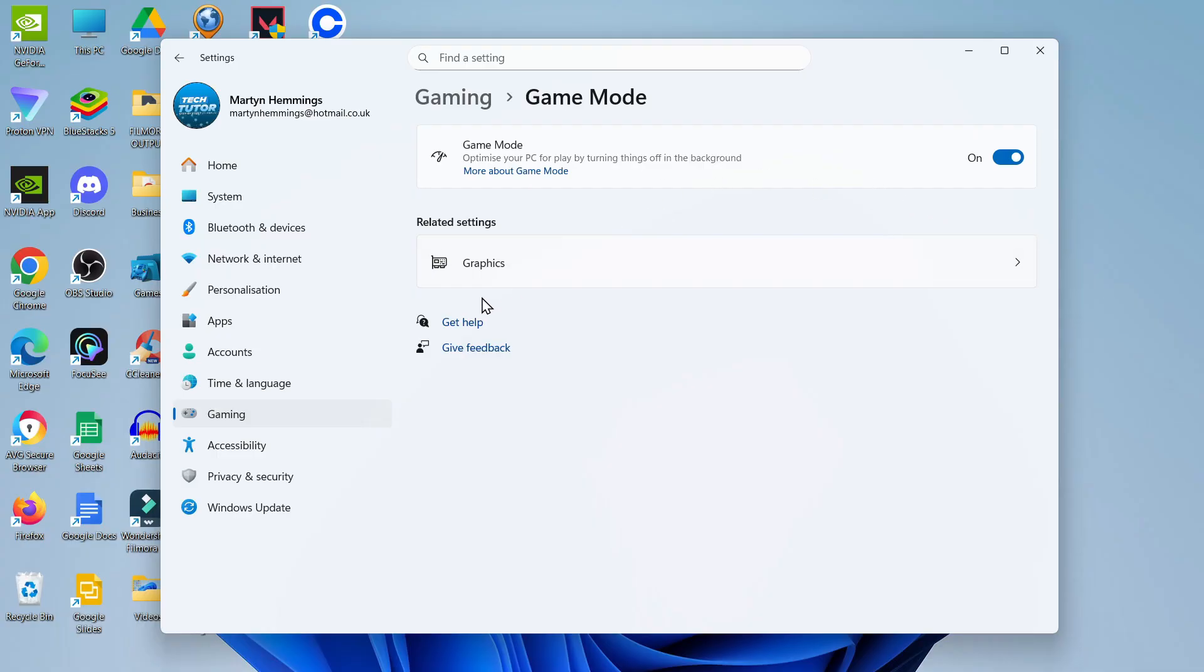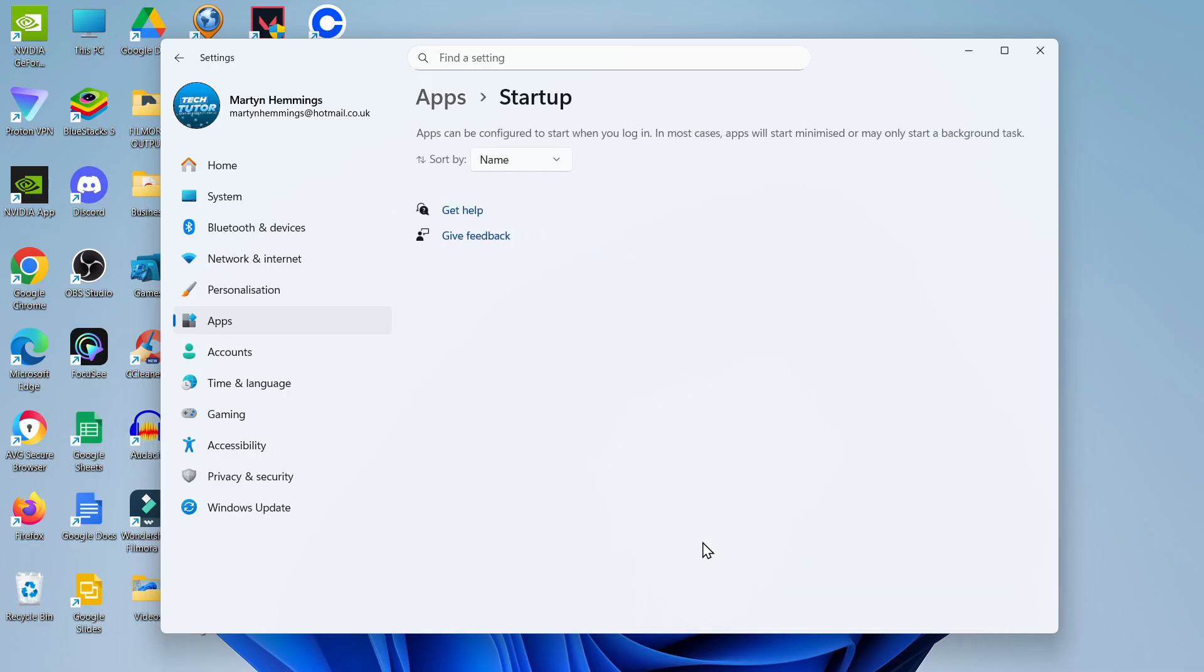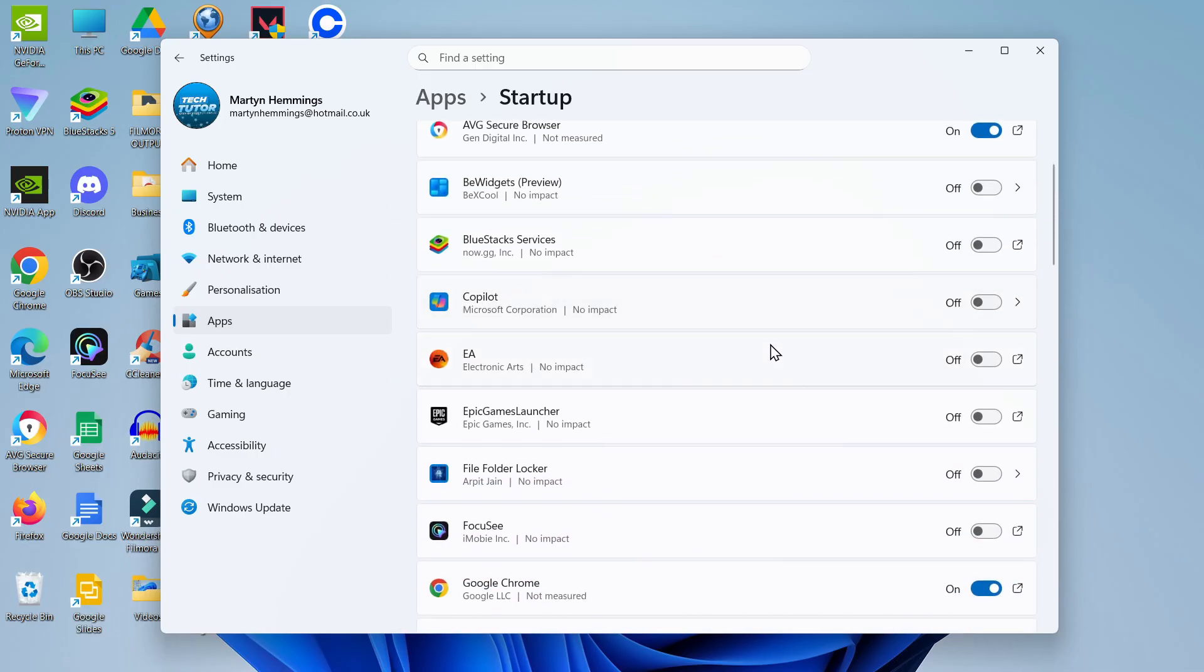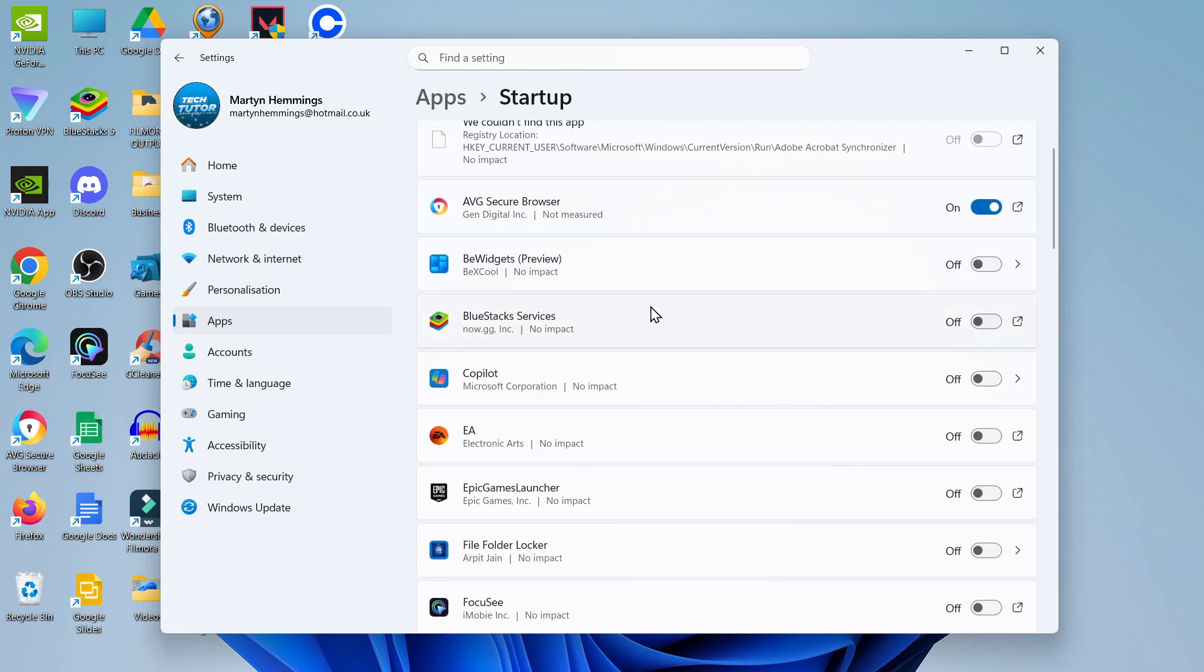Once you've done that, come over to the menu on the left hand side. This time you want to click onto apps and on the app screen you want to click onto startup apps. So you can see that's just down here, click on startup. What that's going to do is bring up all the apps that are due to startup automatically when your PC or laptop starts up.